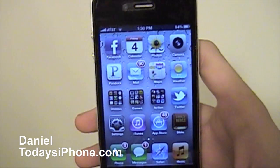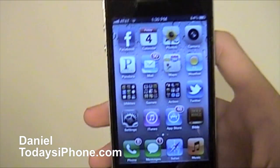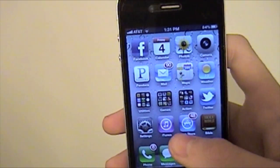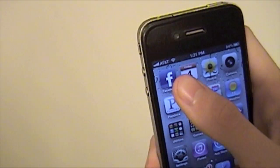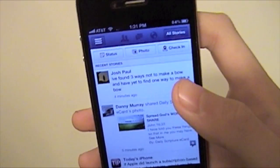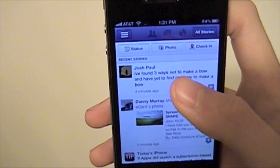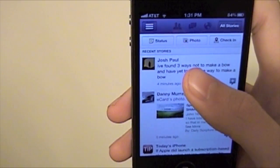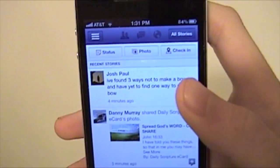Hey, what is going on? I'm Daniel from todaysiphone.com, and today I have a pretty cool tip to show you. So you're on Facebook, and you get a text message or an email or whatever.